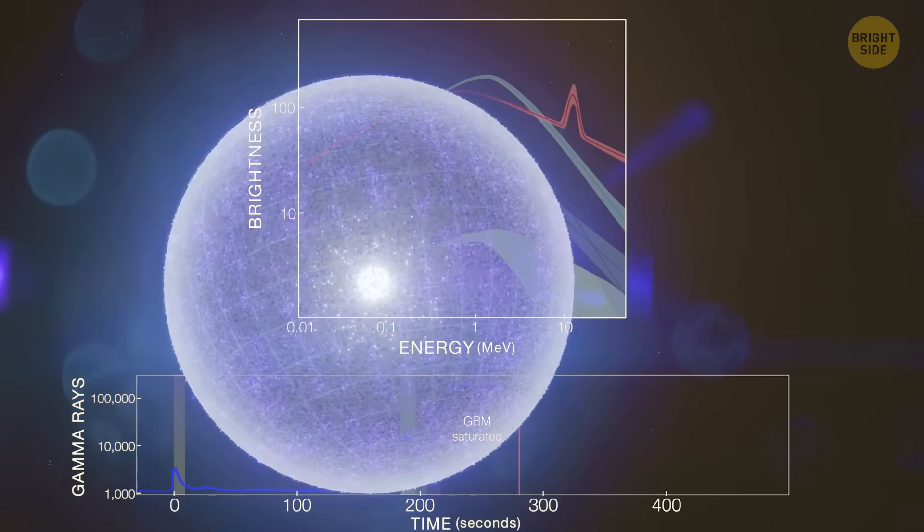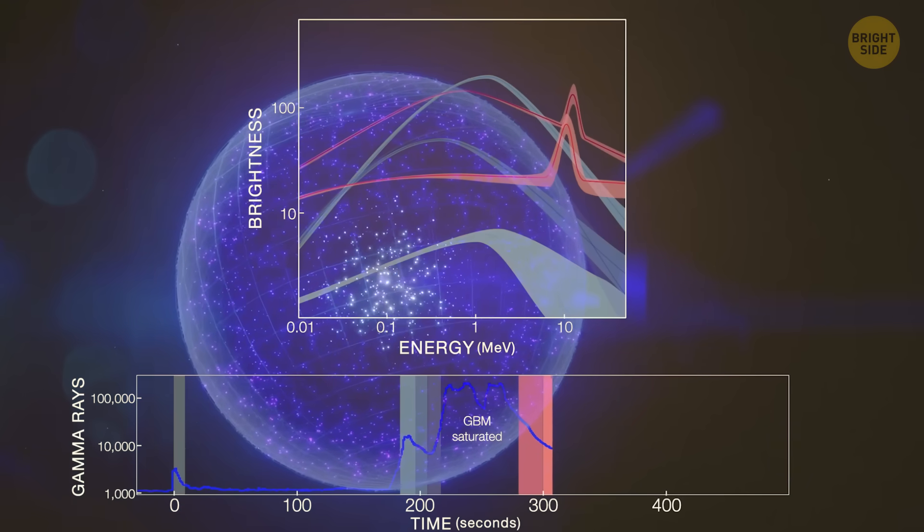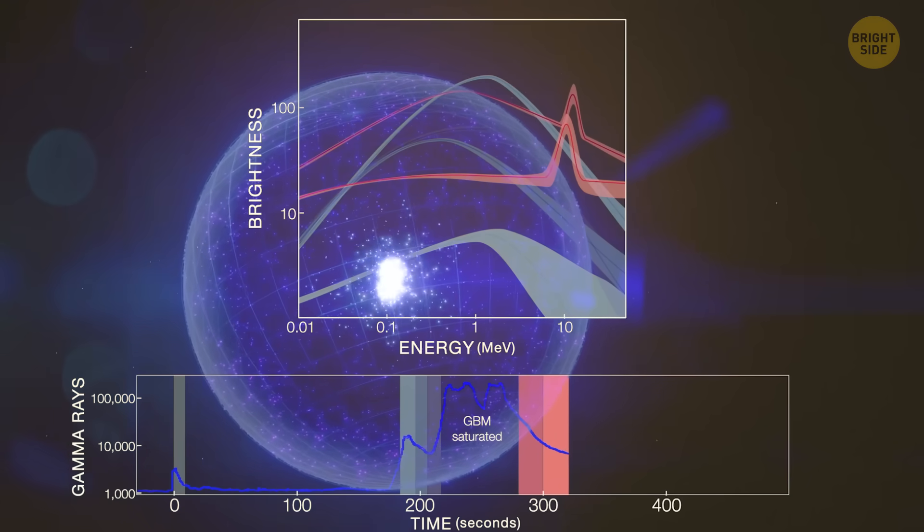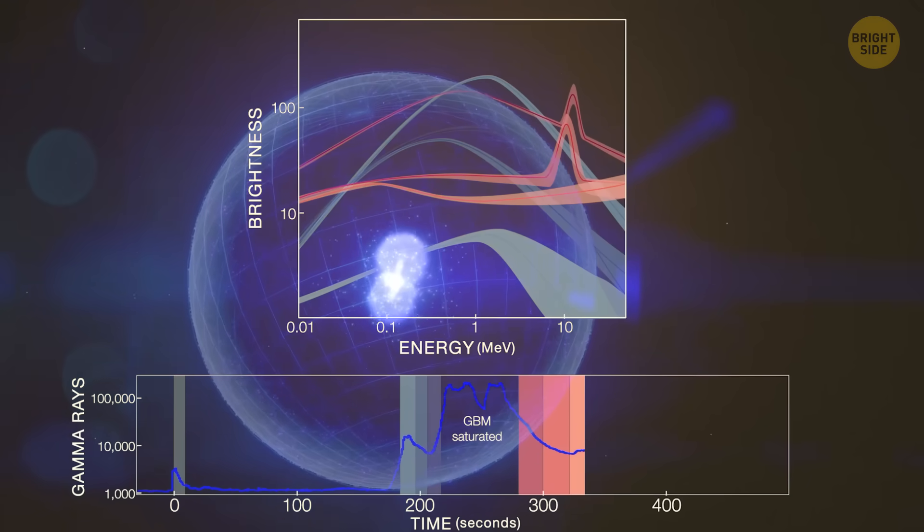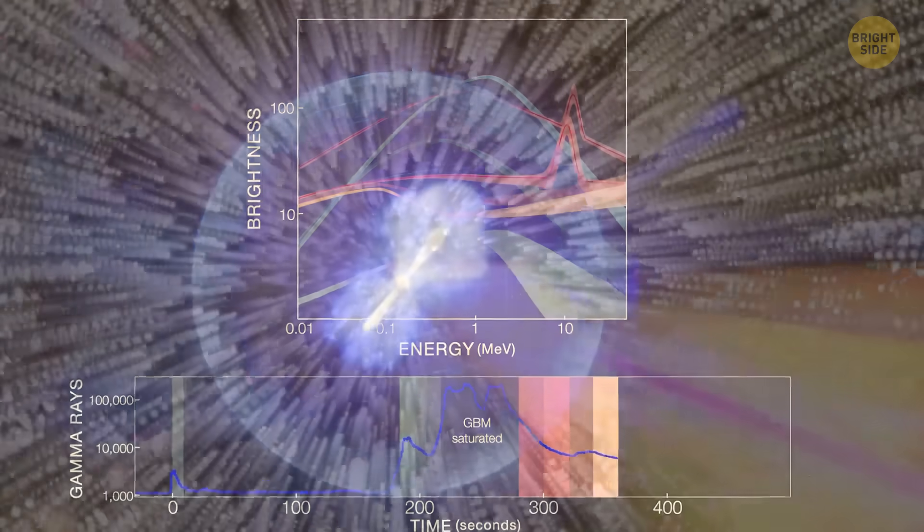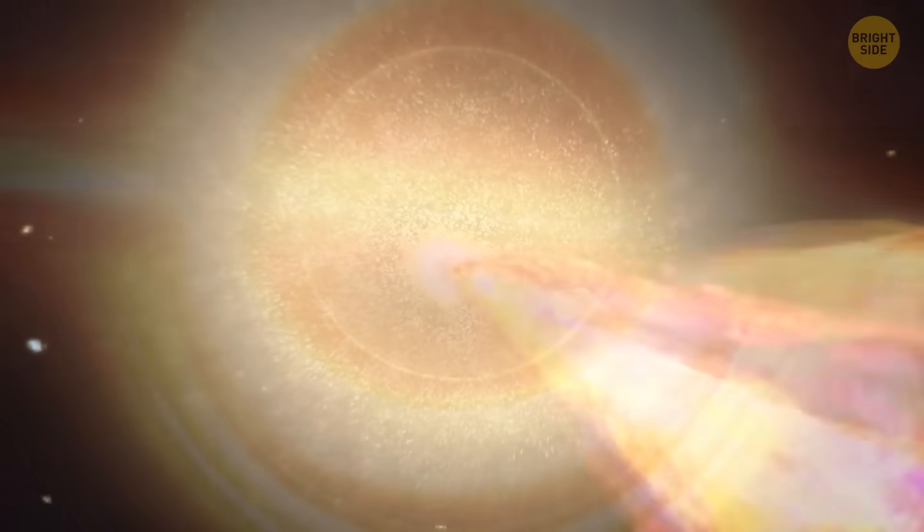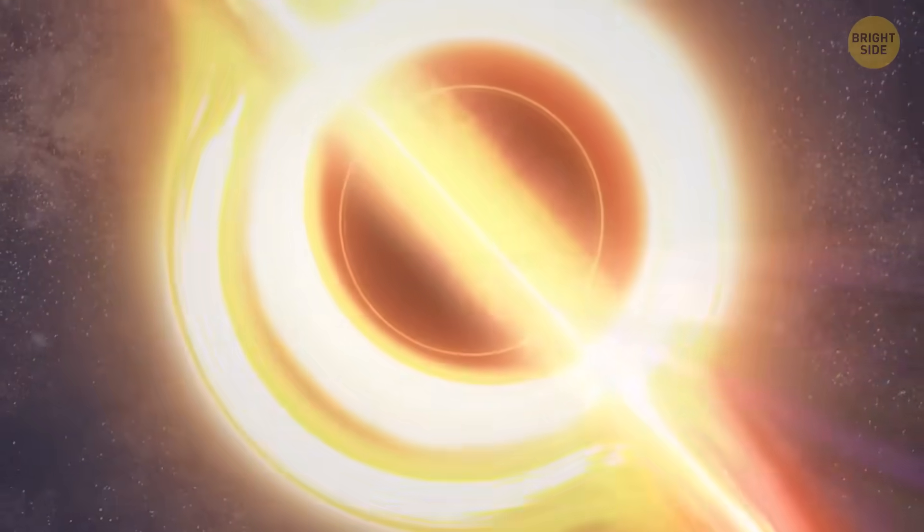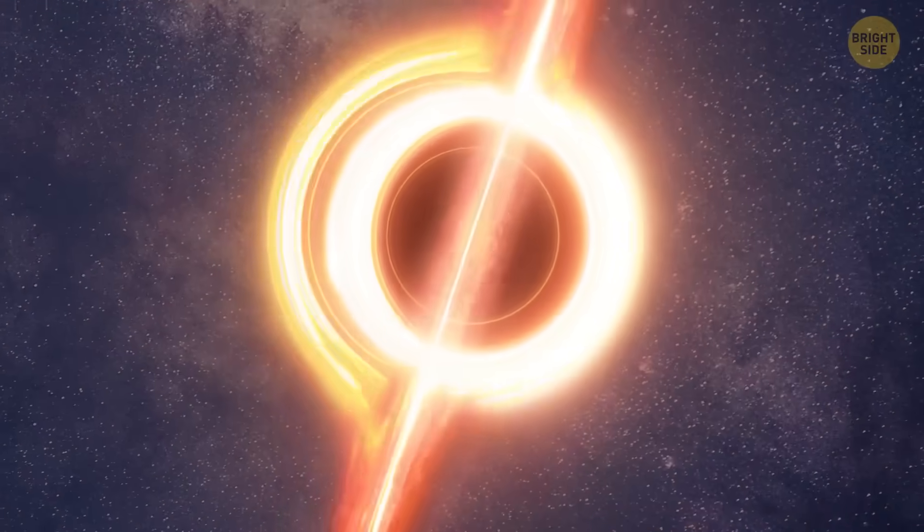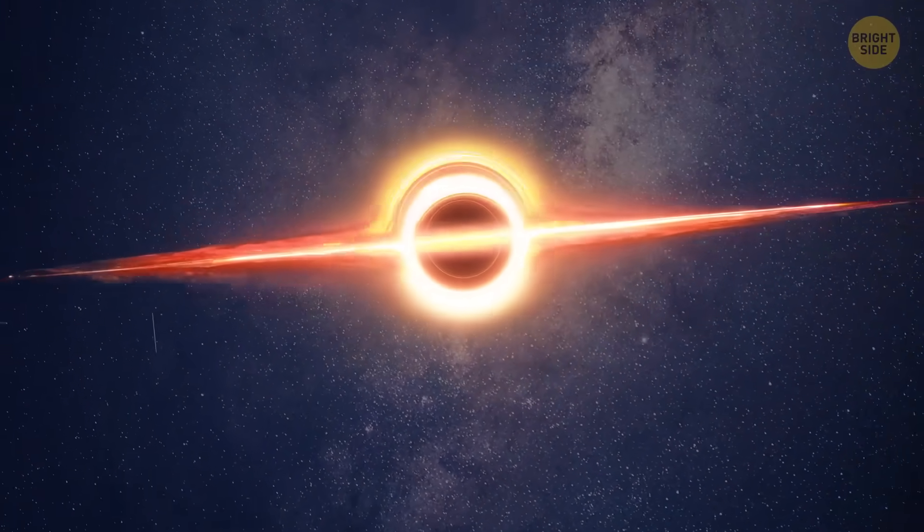Normally gamma ray bursts last from a few milliseconds to a few minutes, not hours on end. But the craziest thing is that this phenomenon might be linked to an elusive and mysterious kind of black hole, the existence of which we haven't proven yet.